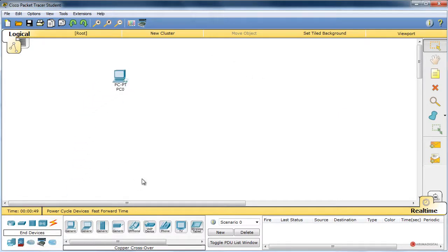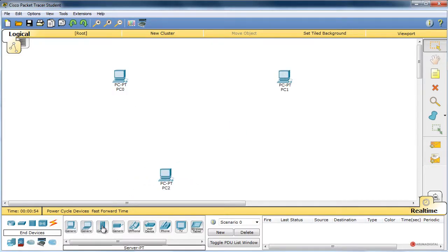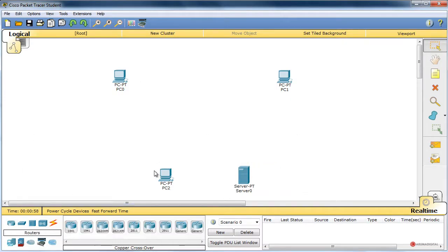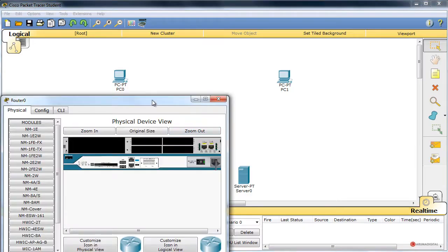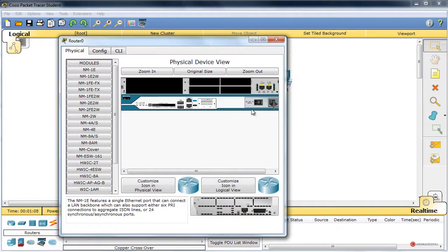Vamos a colocar aquí un cliente, aquí otro, y aquí otro. Un servidor, como os estaba comentando. Nos vamos al módulo de routers, modelo 2811. Fijaros que aquí vamos a necesitar otras interfaces, otras dos más, así que pulsamos sobre el dispositivo y pulsamos sobre el interruptor.